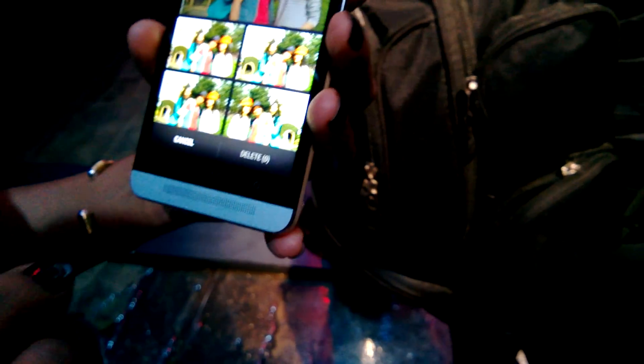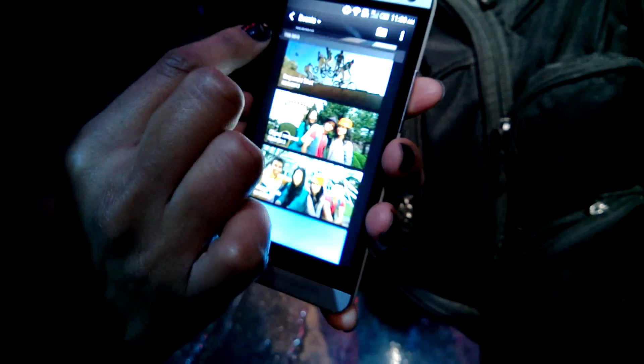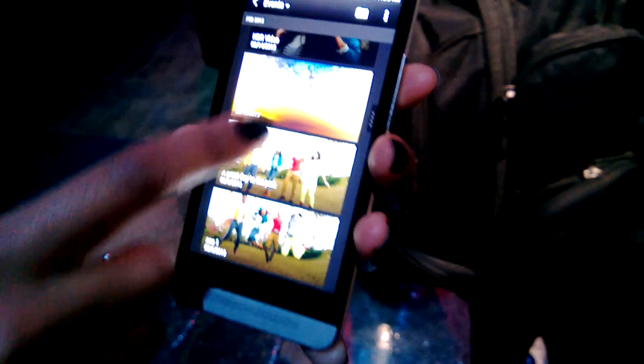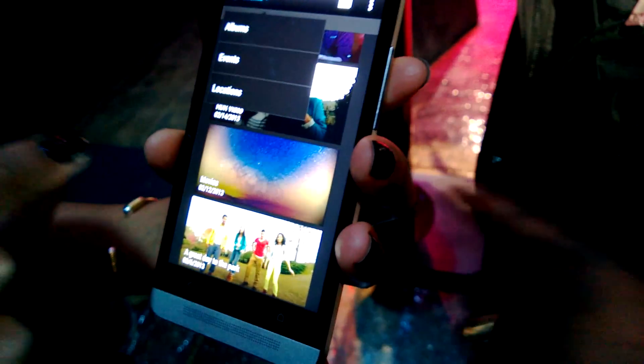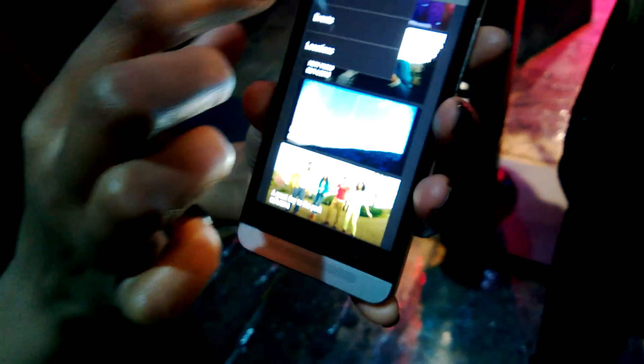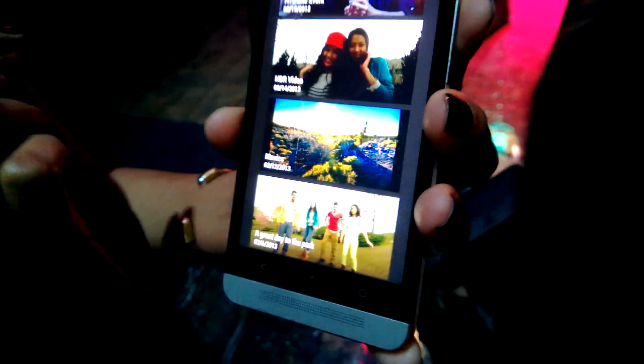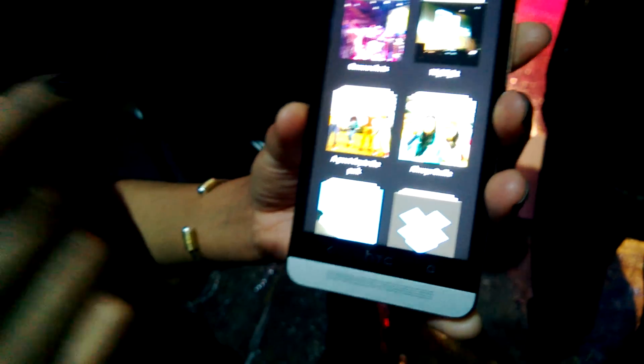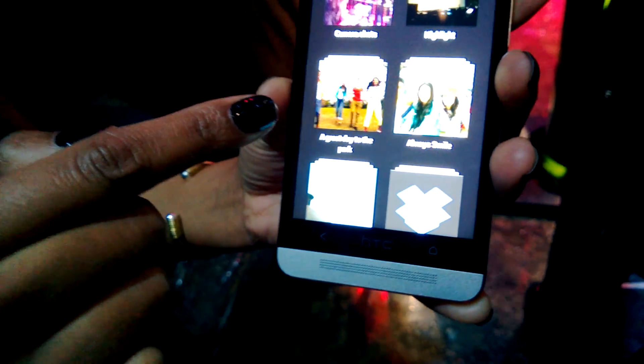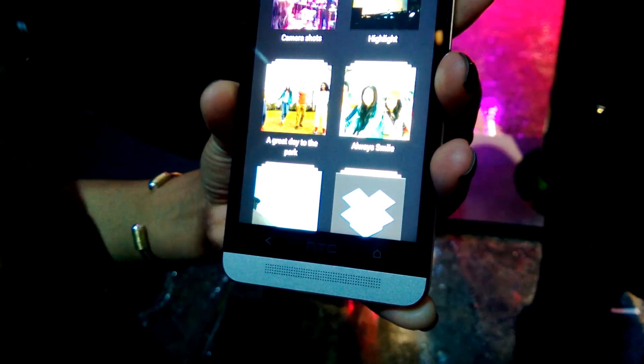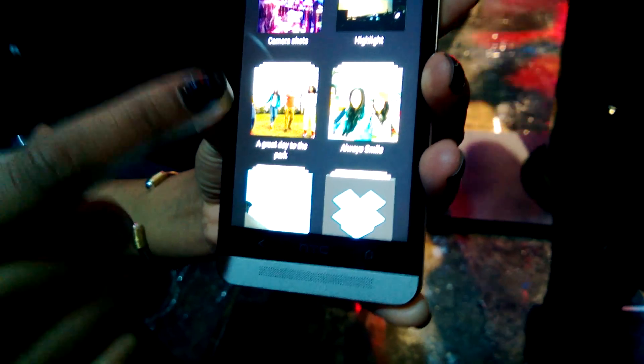If I go into my gallery, we have this new look of events. If we want, with what we're used to, you also have albums. And you'll see that HTC Zoe gives us the live moments.